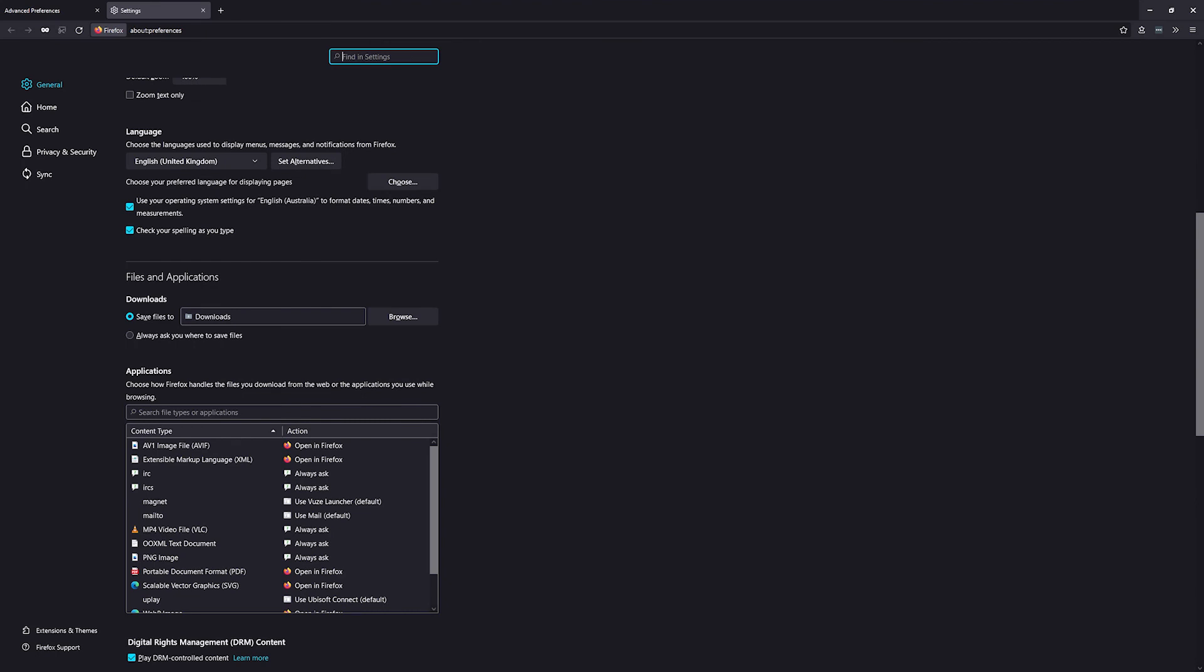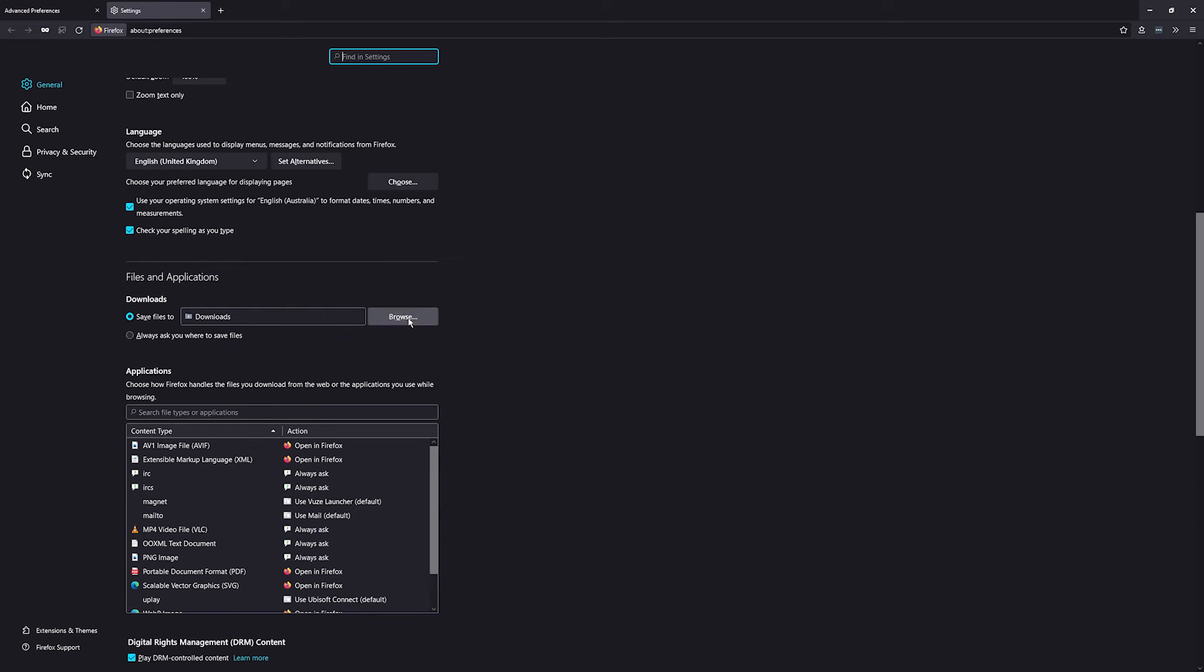Then just click 'always ask you where to save files' and that will prompt you every time.